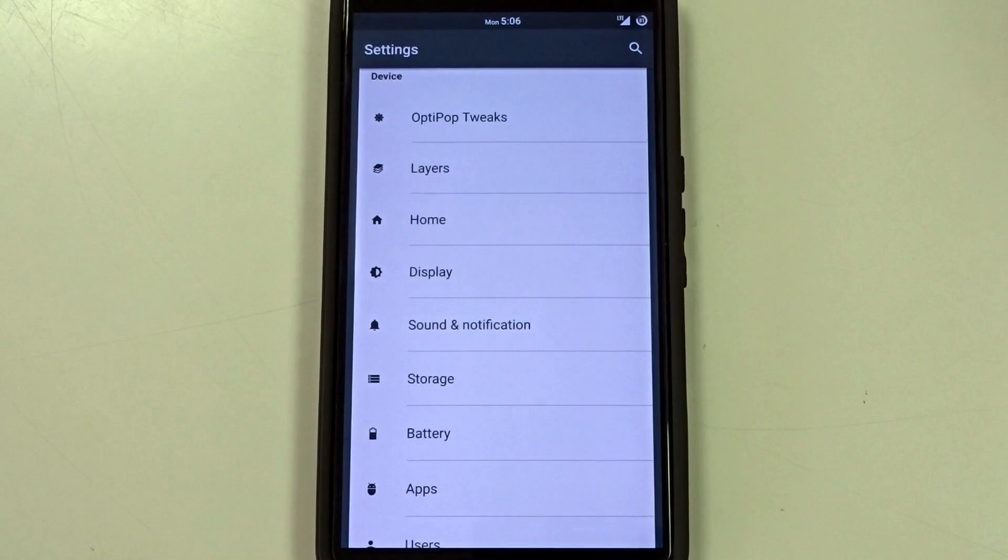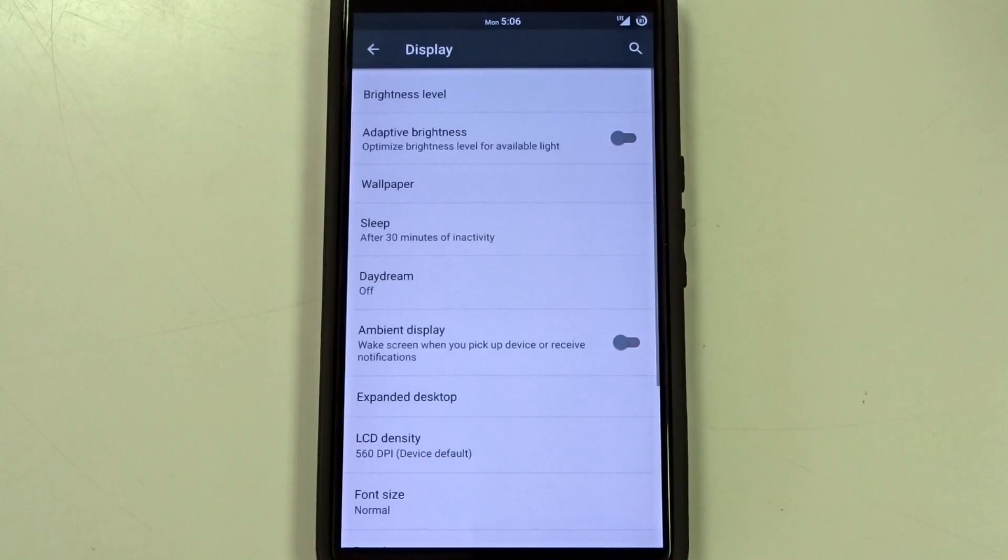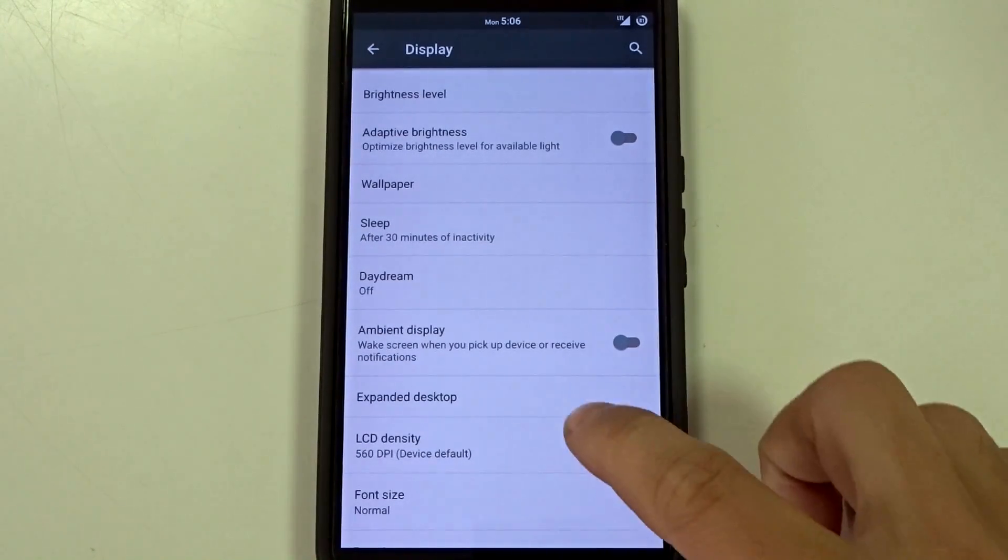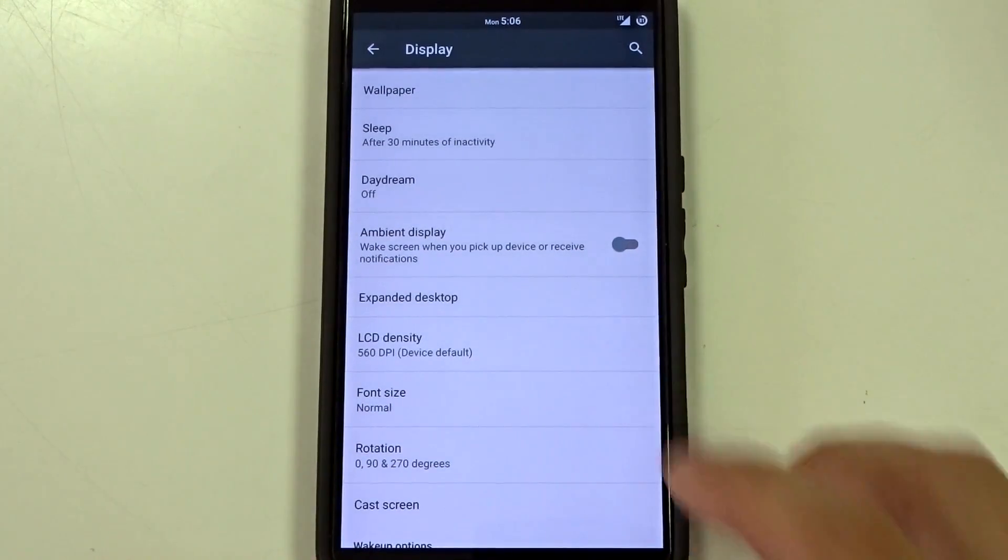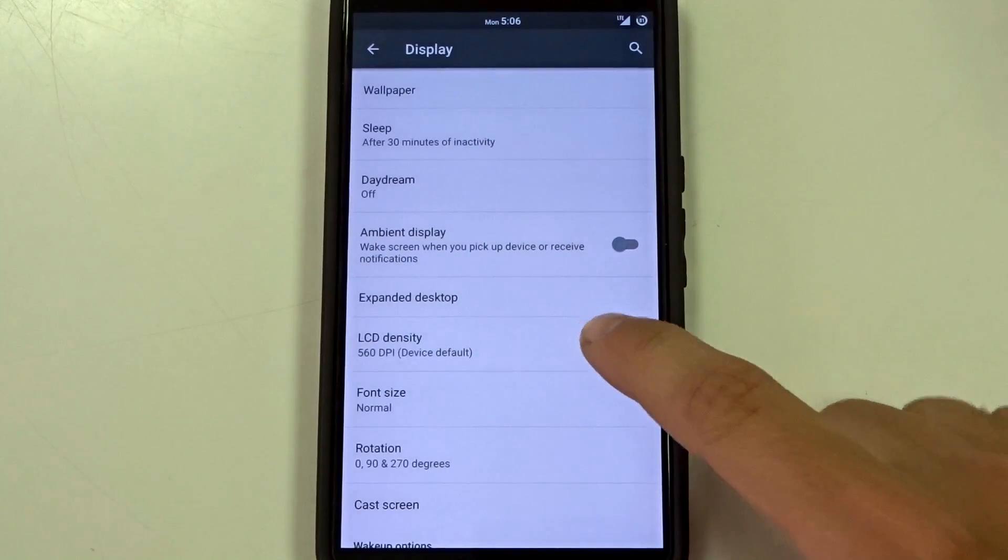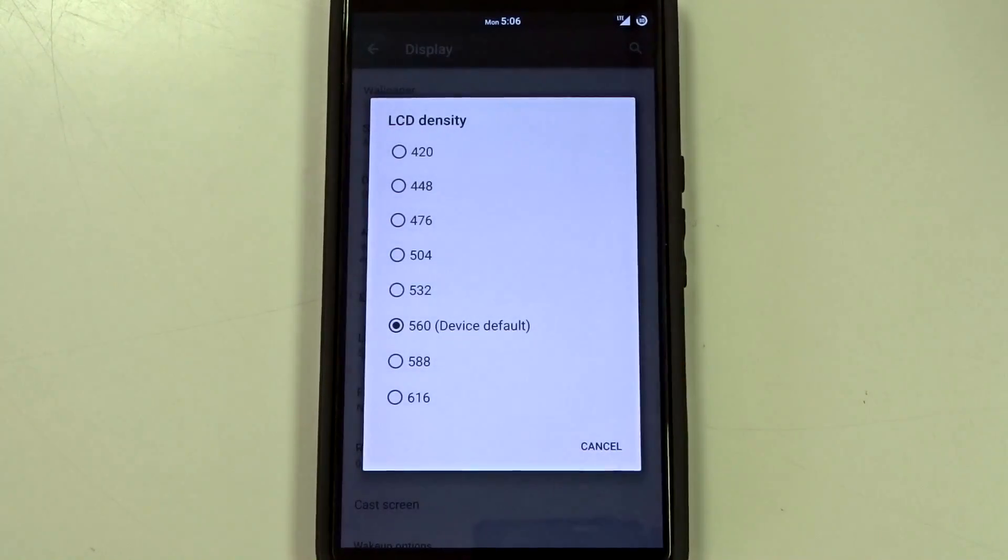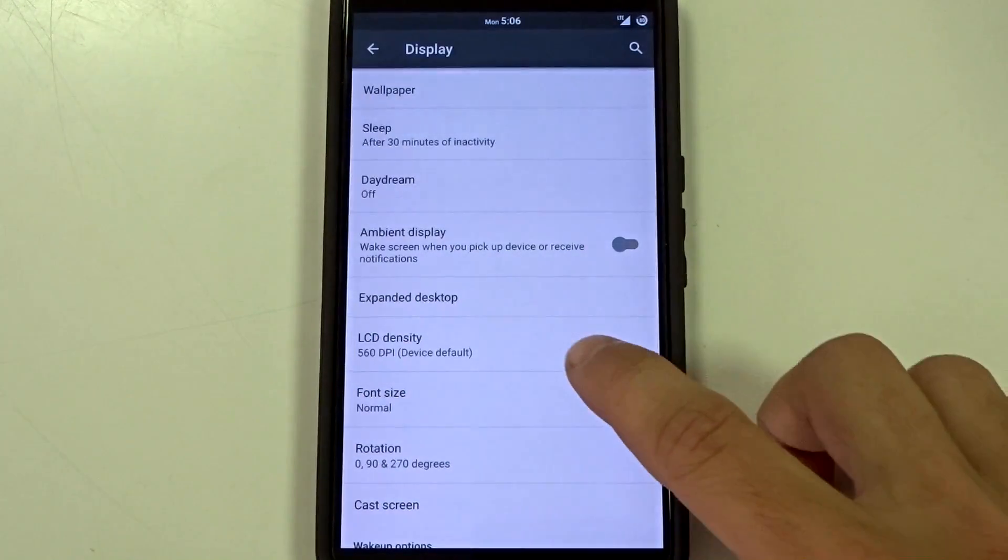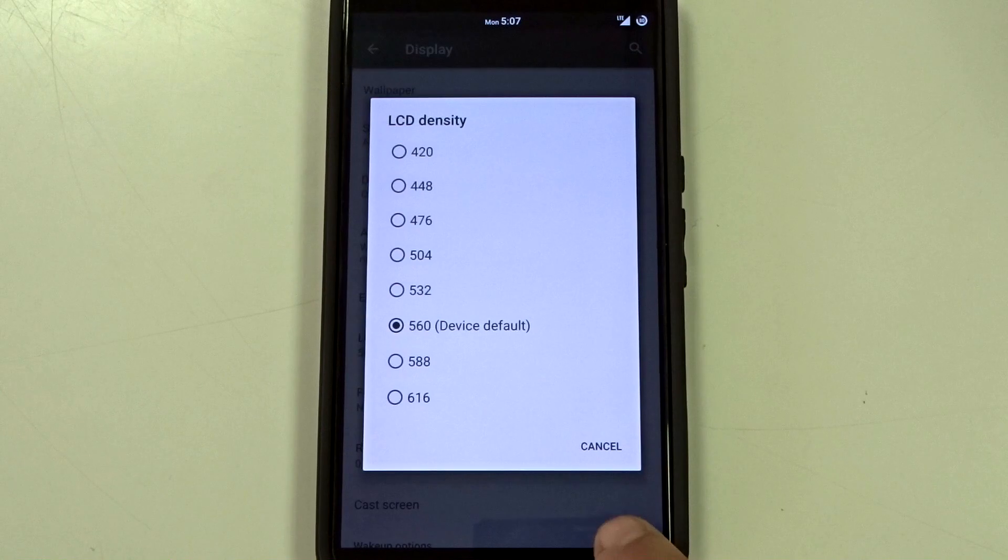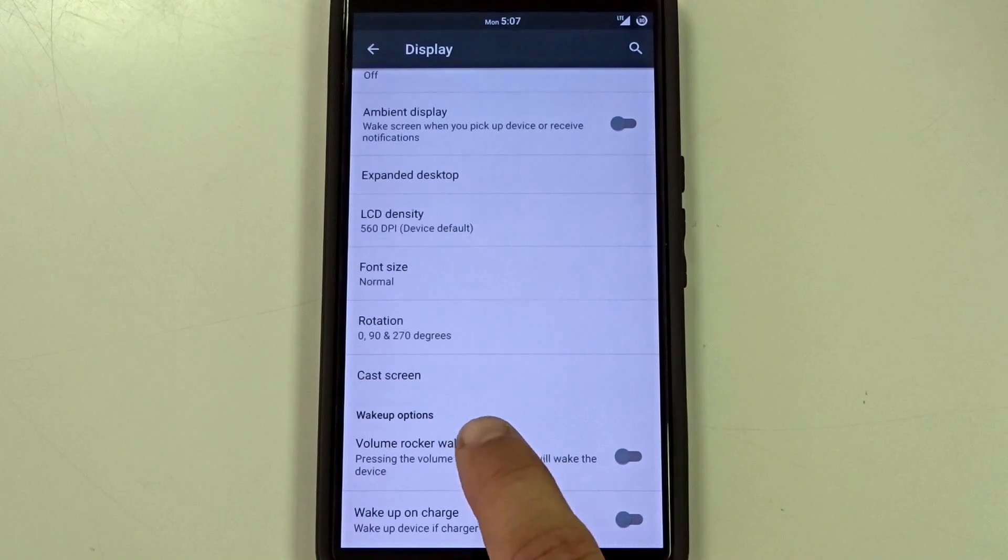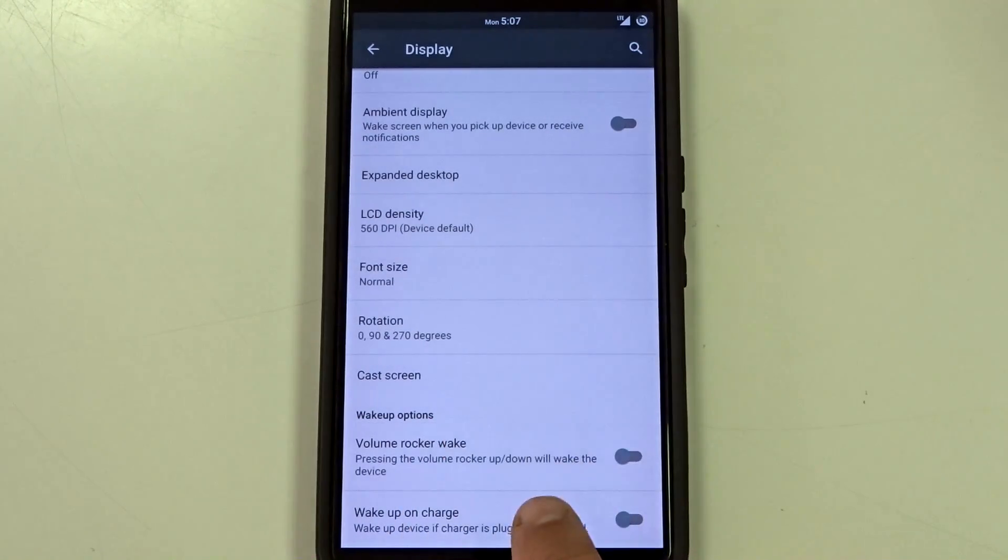Now like I mentioned there are some other things spread out throughout the settings menu. And the first one to go over would be display which is going to have your expanded desktop and your LCD density baked in in here. So you can change your LCD density. It is included. You can go from 420 all the way to 616. You also have your wake up options with volume rockers and you can adjust the wake up on charge.